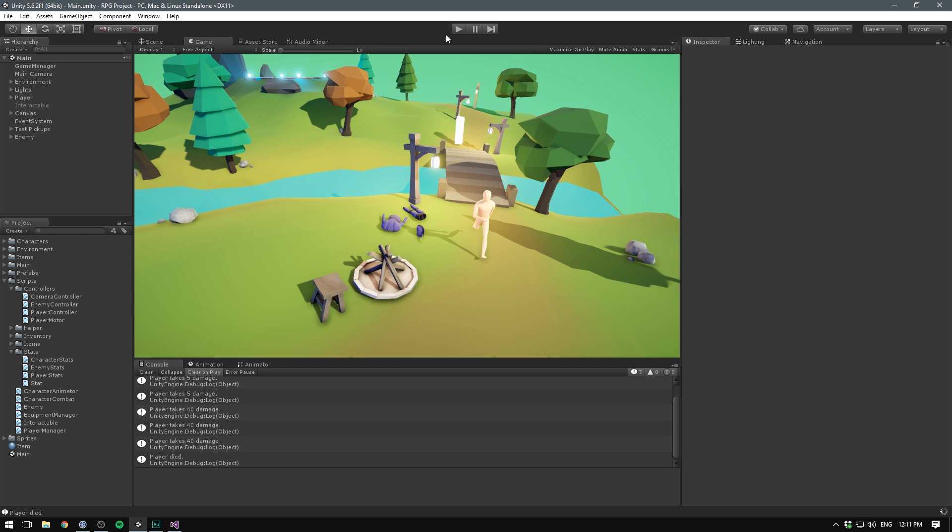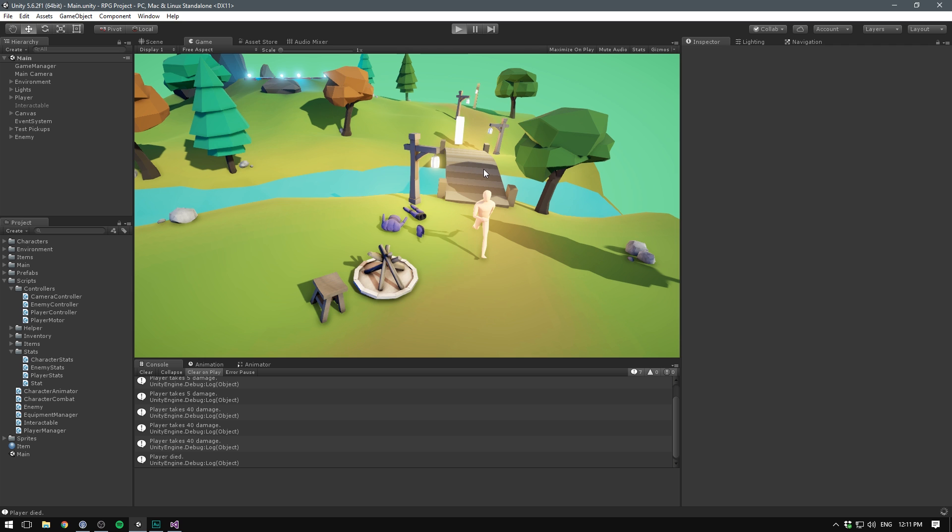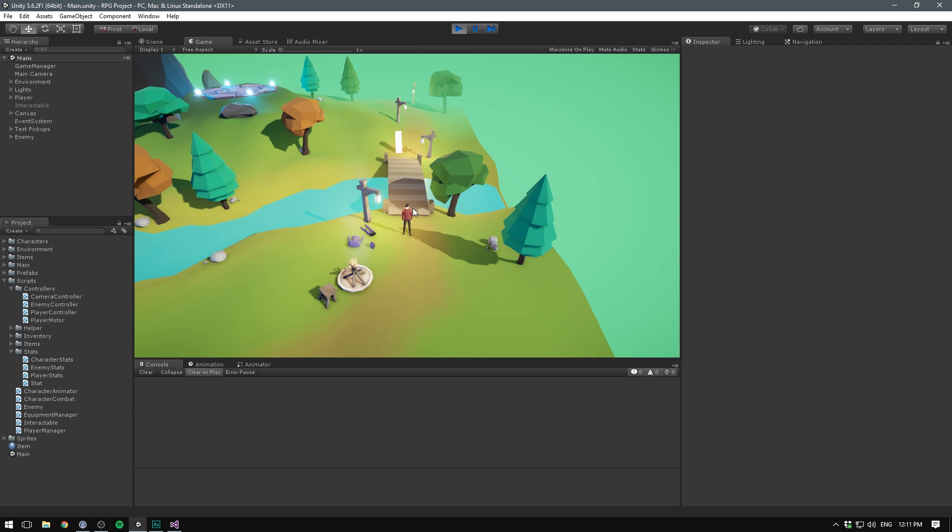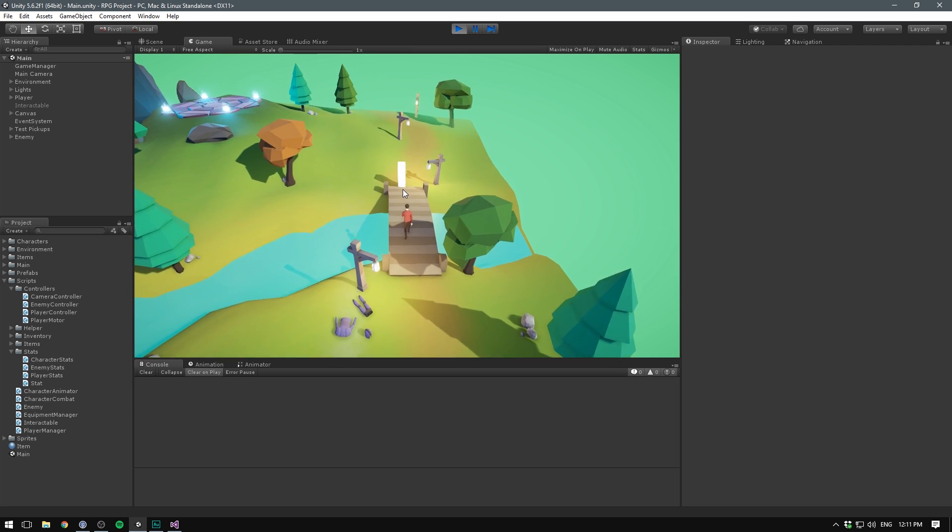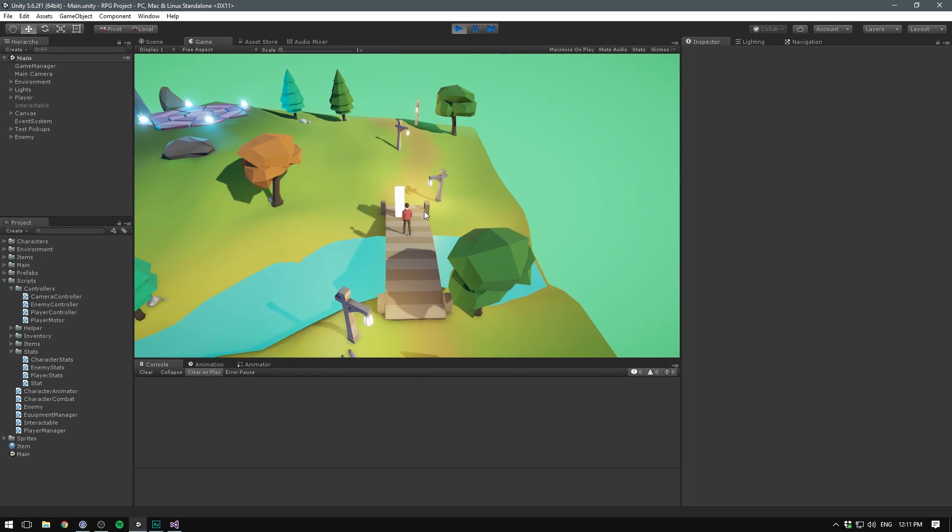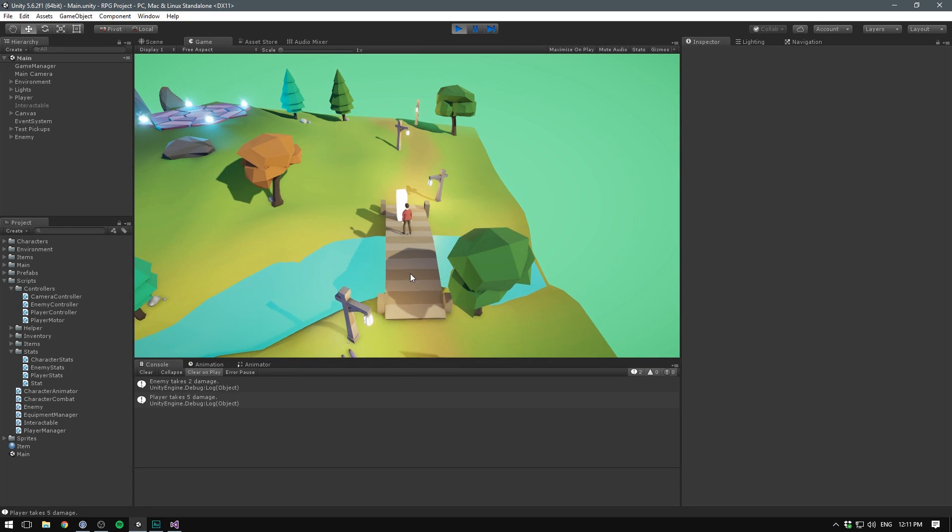Now when we save, go into unity and hit play. Because we don't have attack animations yet, the change is going to be very subtle. But you should see that when we now attack the enemy, there's a slight delay.